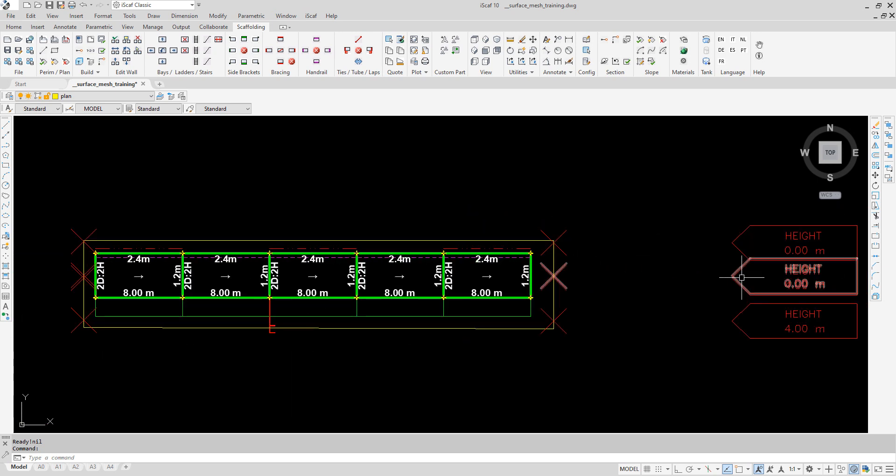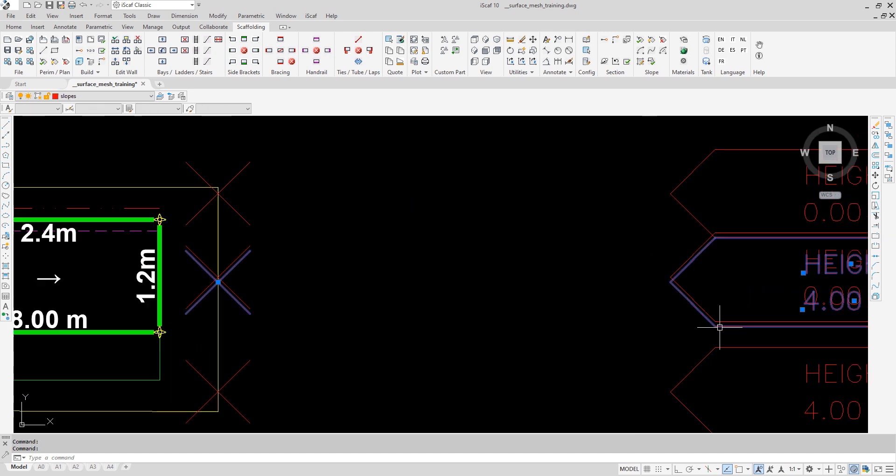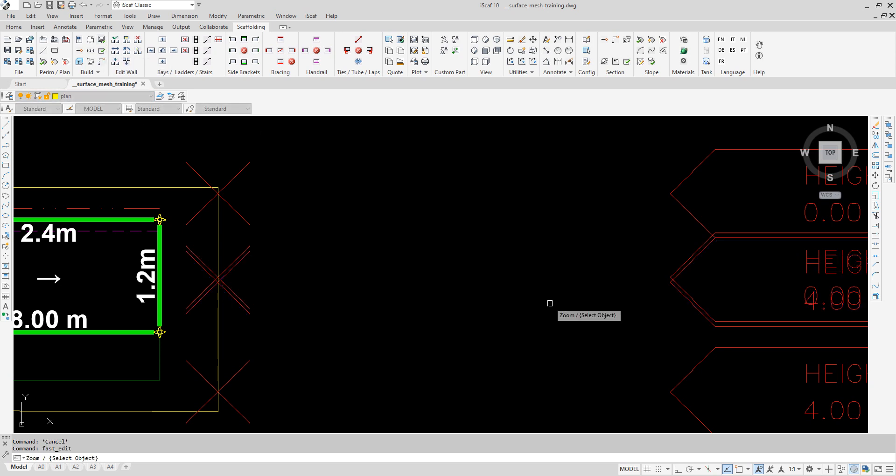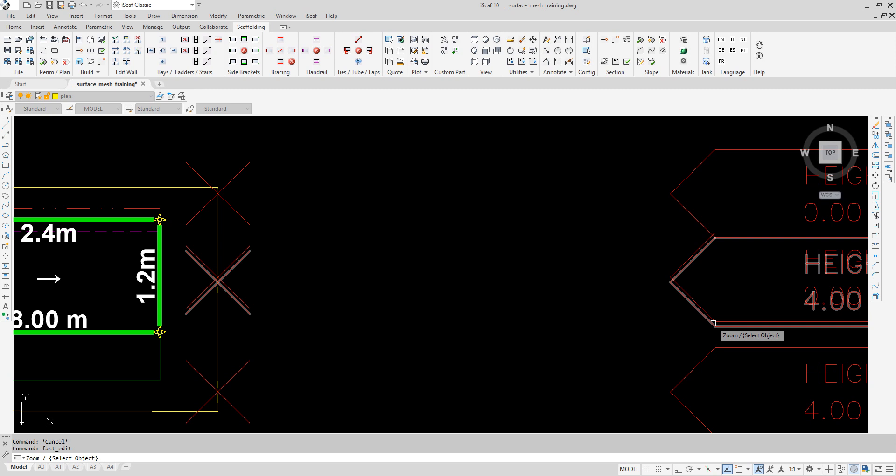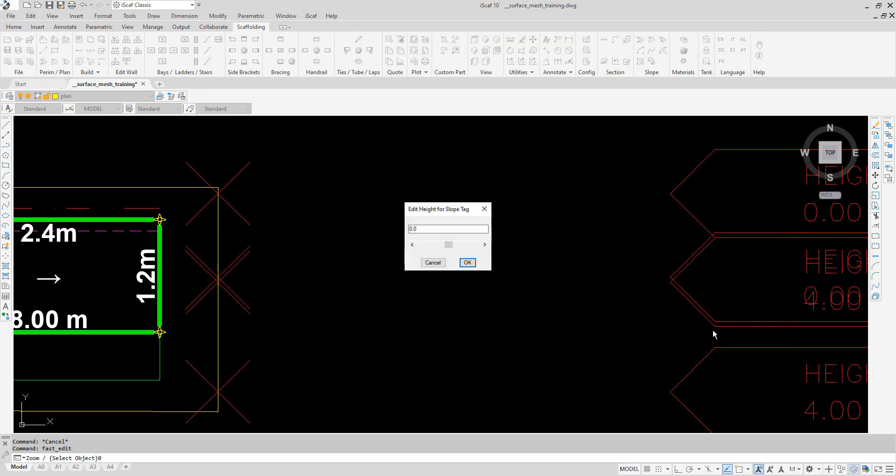There are two ways we can edit the tag. We can use the edit plan option and select the tag to check heights, or we could select slope on the ribbon and edit. Here the height is set to zero so the first two tags go from zero to zero.